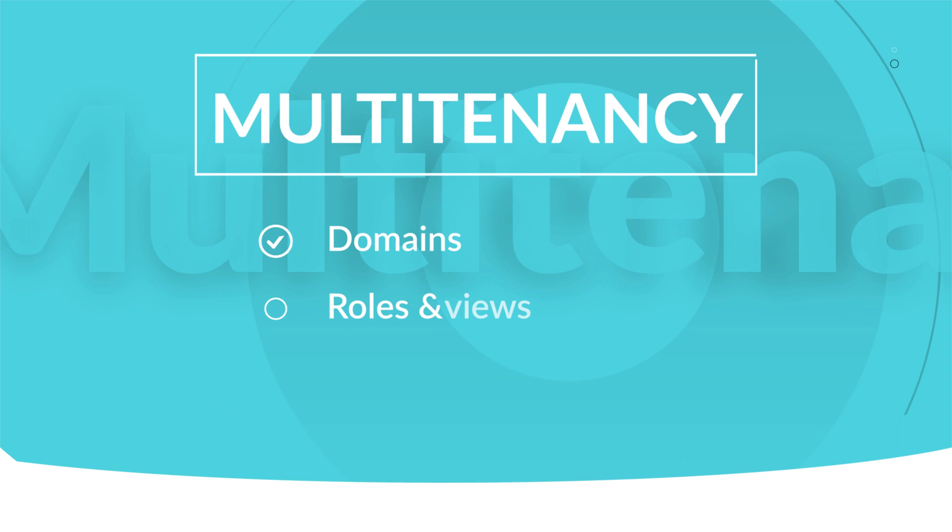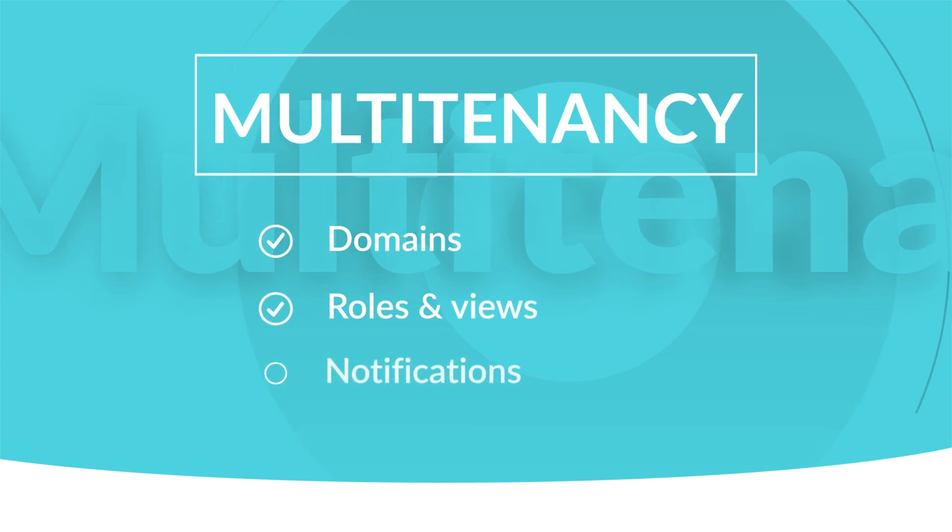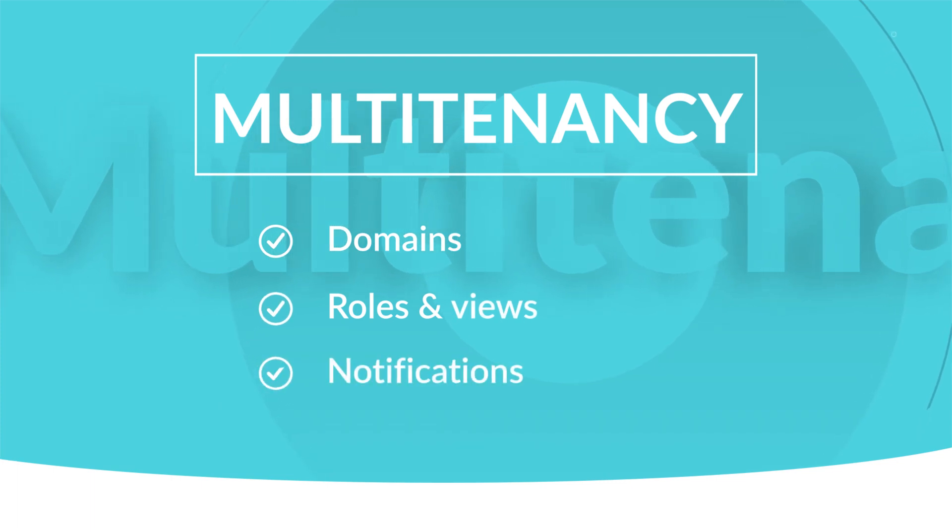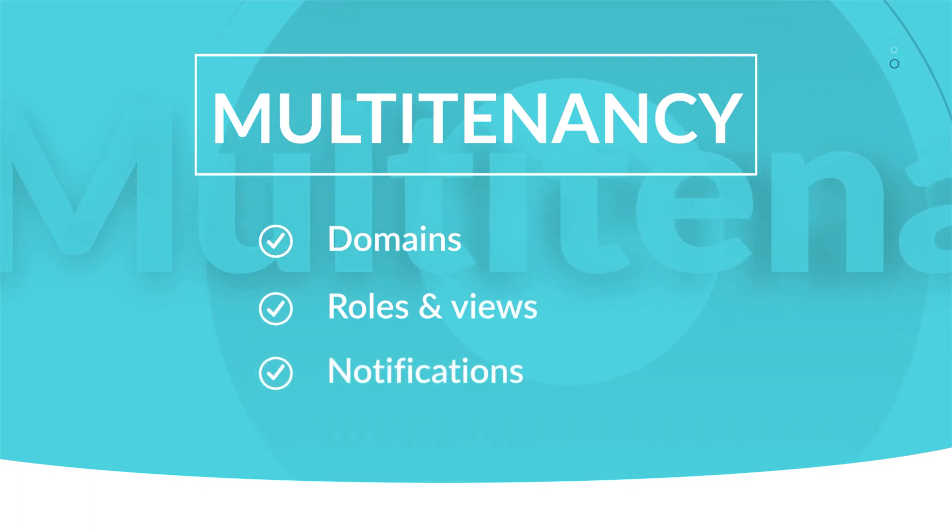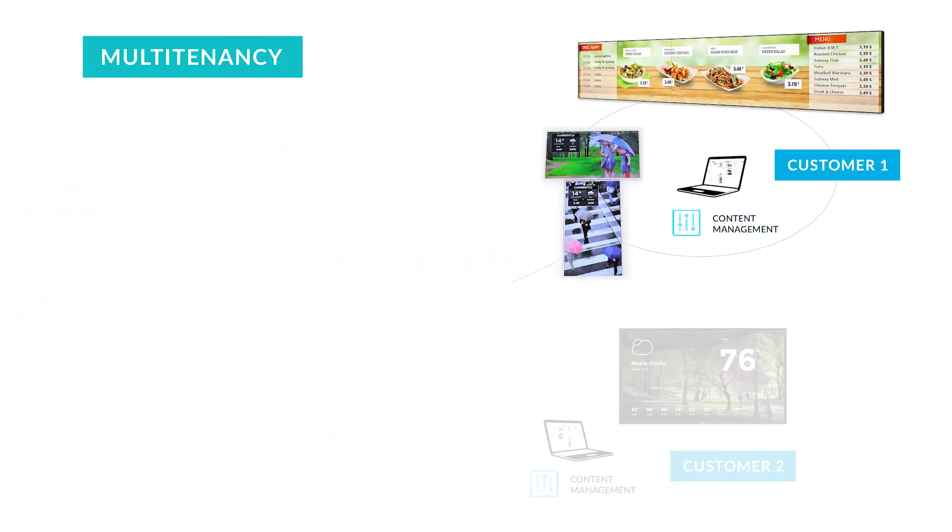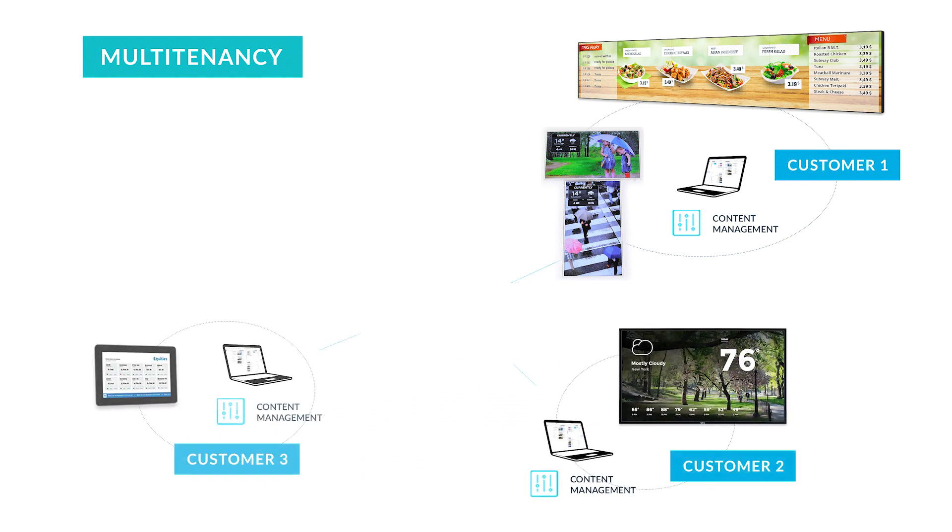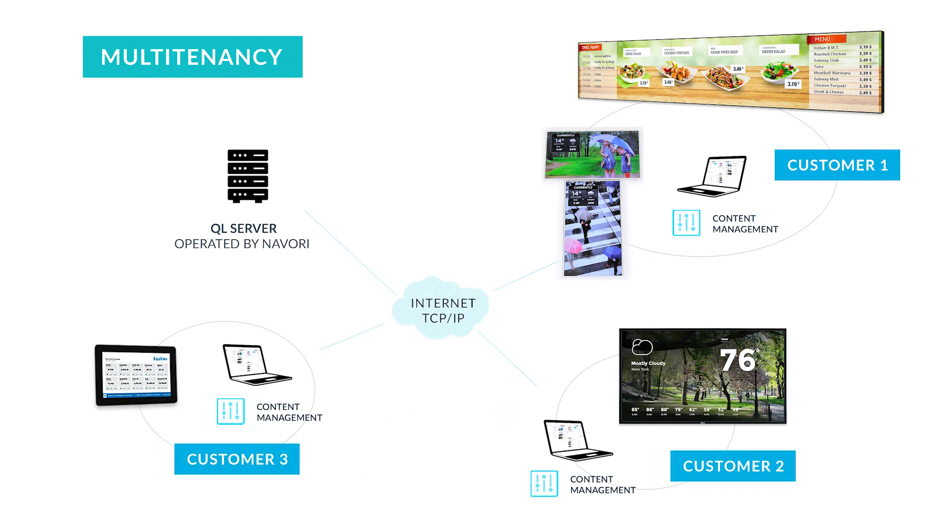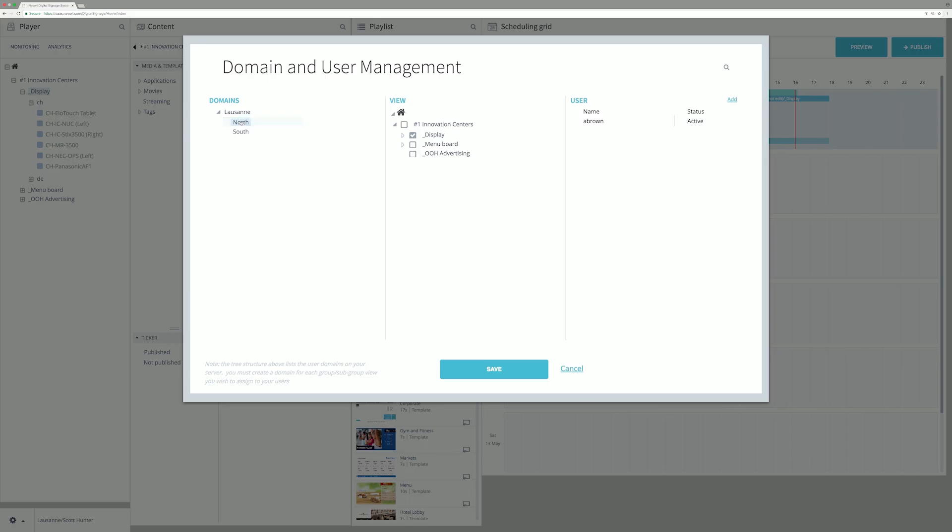A domain is a sub-network operating separately. It can be a customer, a department, or an organization. Users and views are attached to a domain.